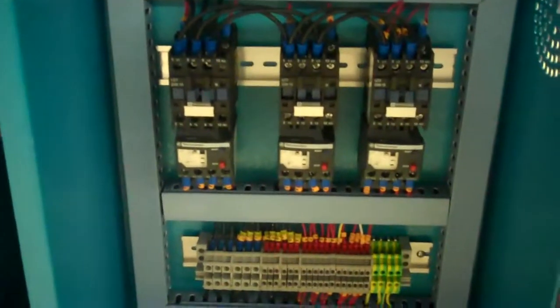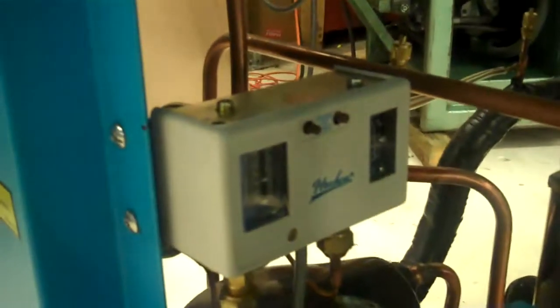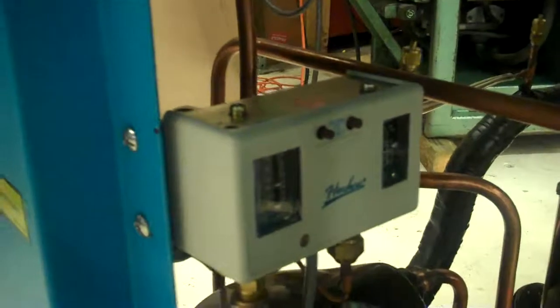And here is our main control cabinet with our relays and contactors. Our high and low pressure switch here. Our gauges, high and low pressure gauges.